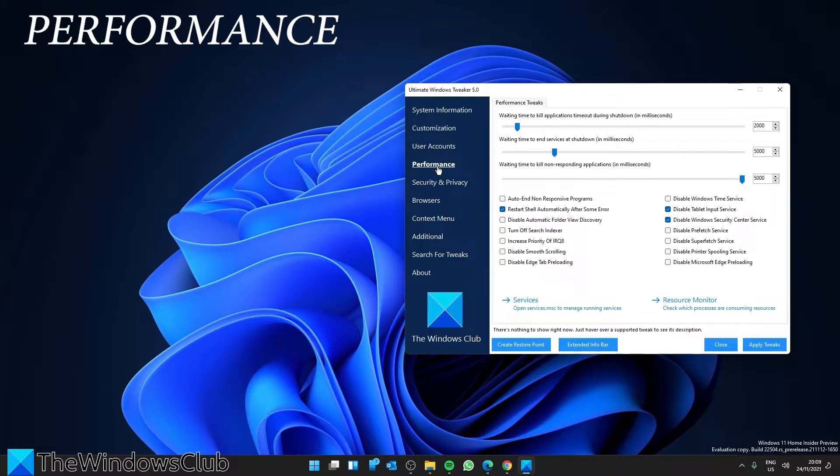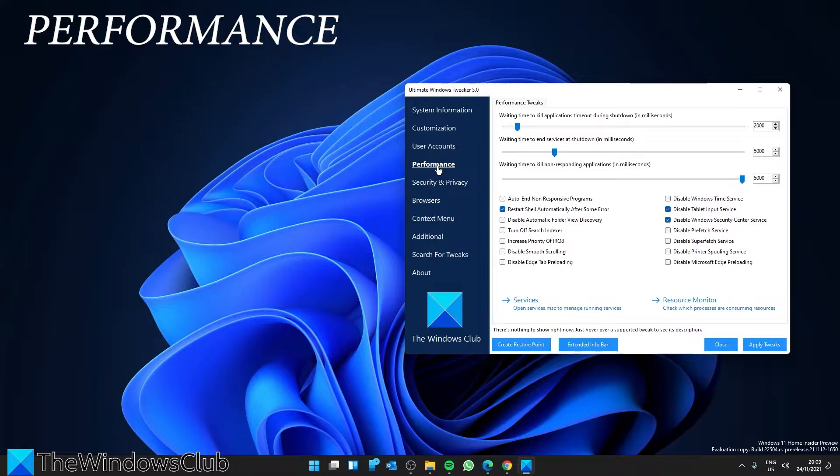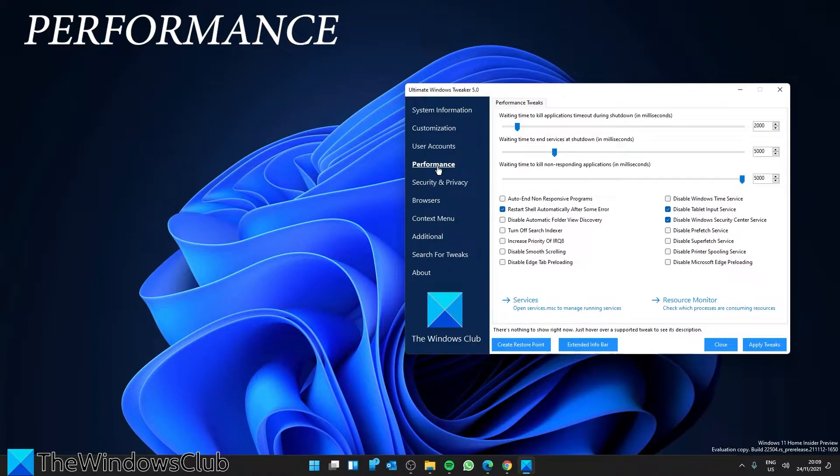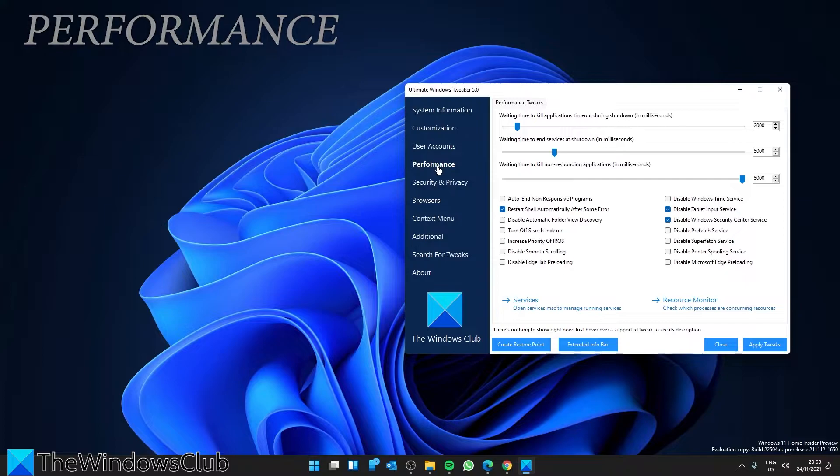Performance Tweaks. The Performance tab offers tweaks to optimize Windows 11 to best suit your requirements. While most of these settings are best left at their default values, this panel gives you quick access to change them should you wish to do so.